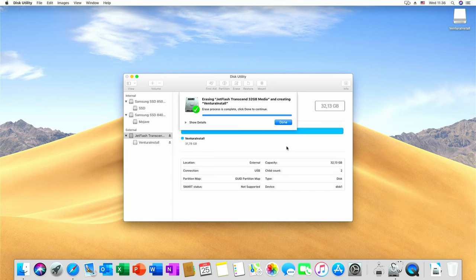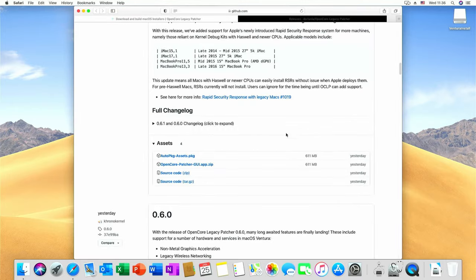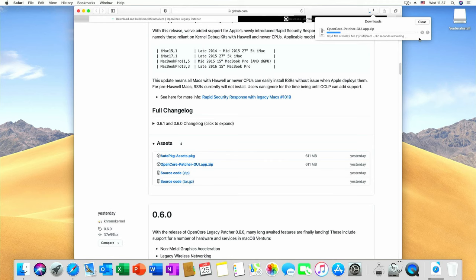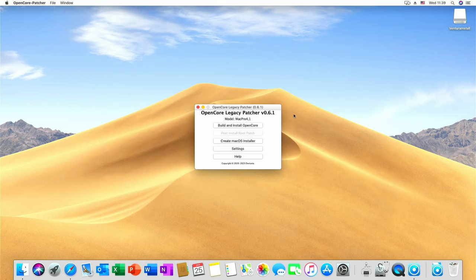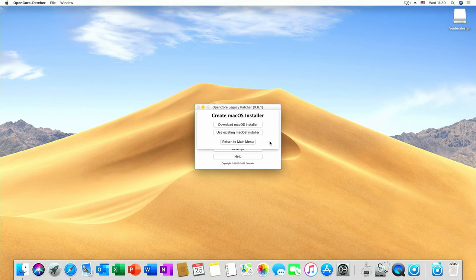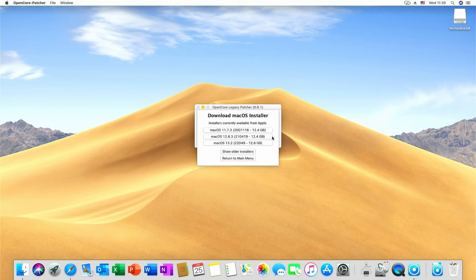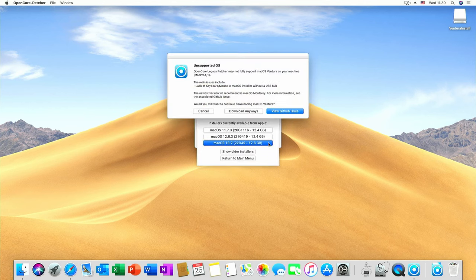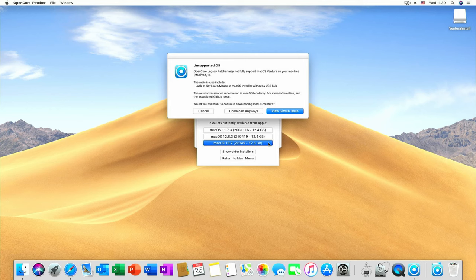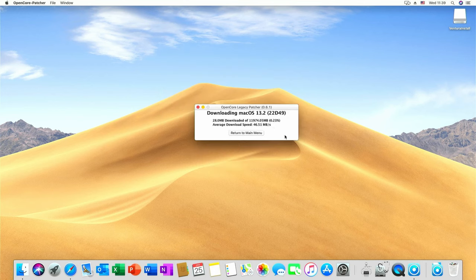Next we need to download the latest version of OpenCore Legacy Patcher. You can find a link for this in the description again. And then we can launch it. Now we can use it to download the latest Ventura version which was 13.2 at the time of the video. The patcher gives us a warning regarding what I mentioned before on dropped USB 1.1 support. I guess this would now be a good time to connect and test your USB 2.0 hub. I did that earlier so I can click on download anyways.